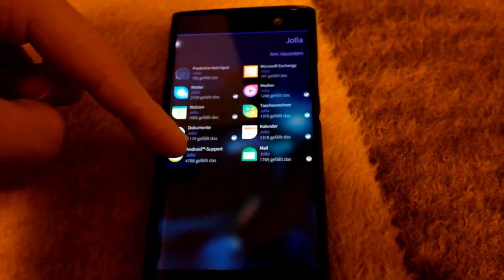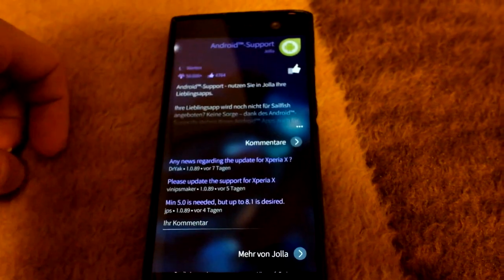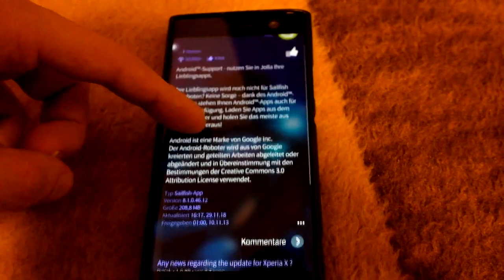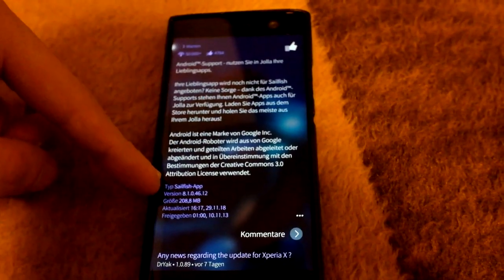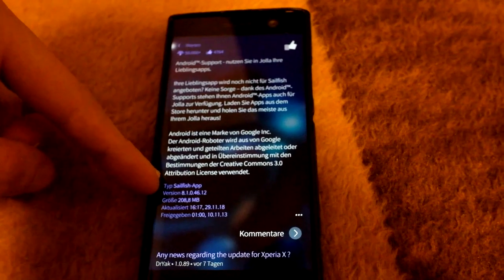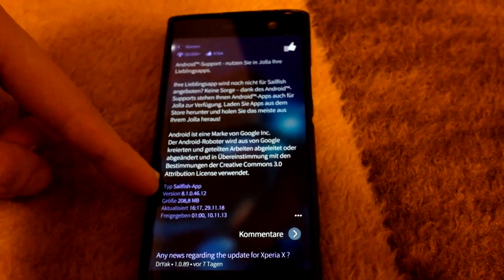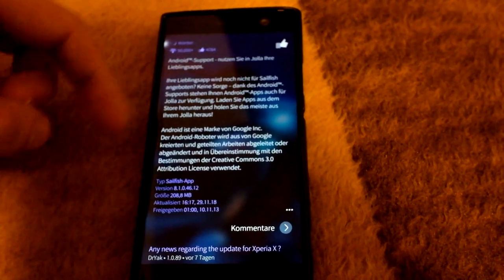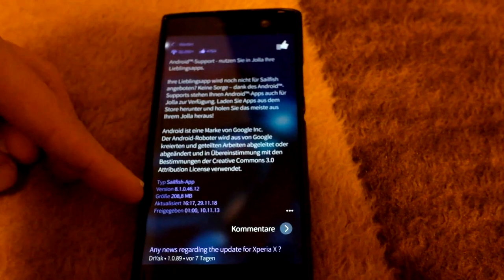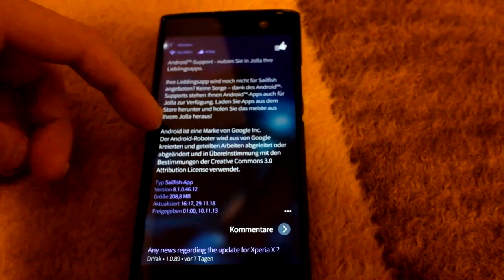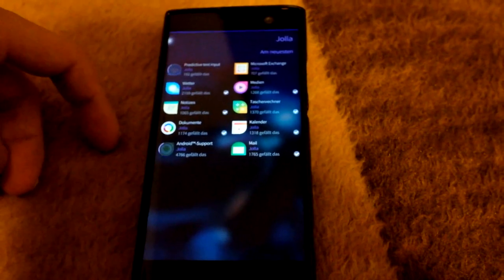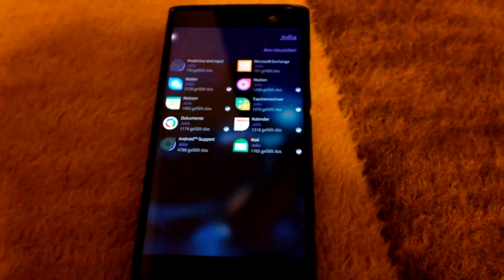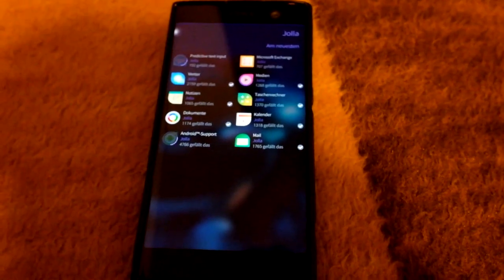I don't need the Exchange support, but the Android app support might be nice. This is the brand new version — version number 8106412. This is basically Android runtime support 8.1 that Jolla shipped for the XA2, a beta version. As you can see, it's 208 megabytes, so a little bit bigger in size. But this will give you Android support for the Sony Xperia XA2 device running Sailfish X, or Sailfish OS in this case.